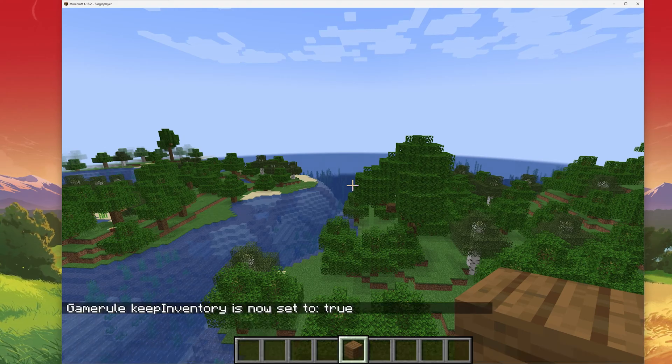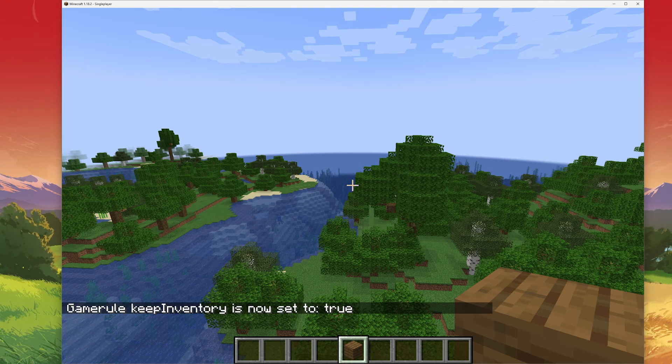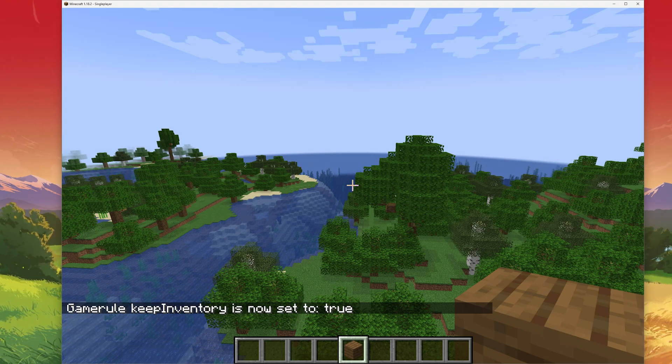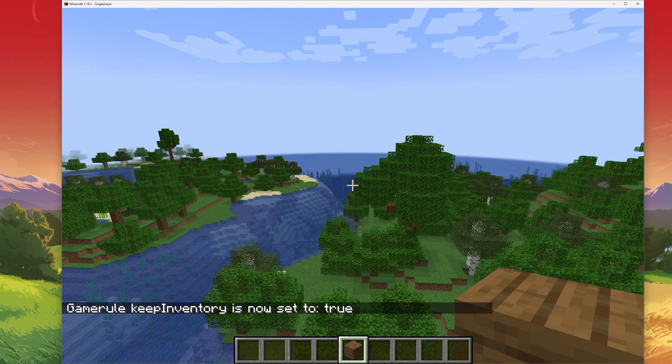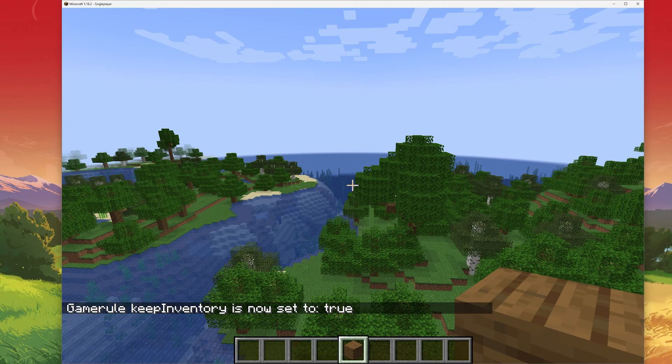This will enable the KeepInventory command, which will allow you to keep all of your inventory items once you die.